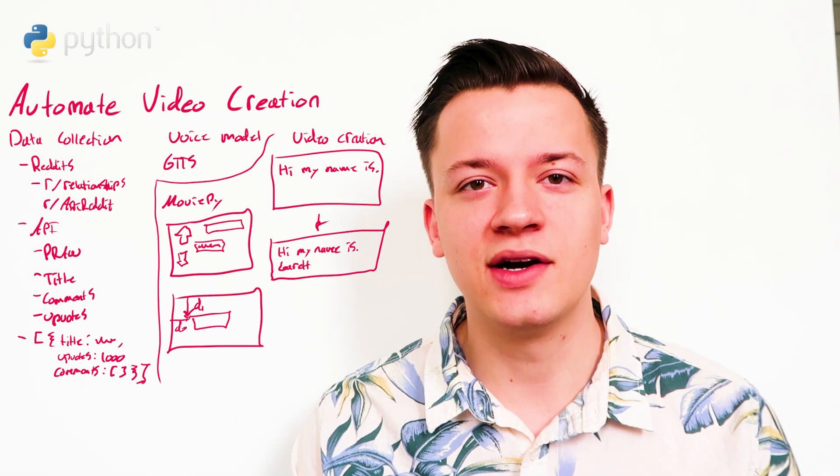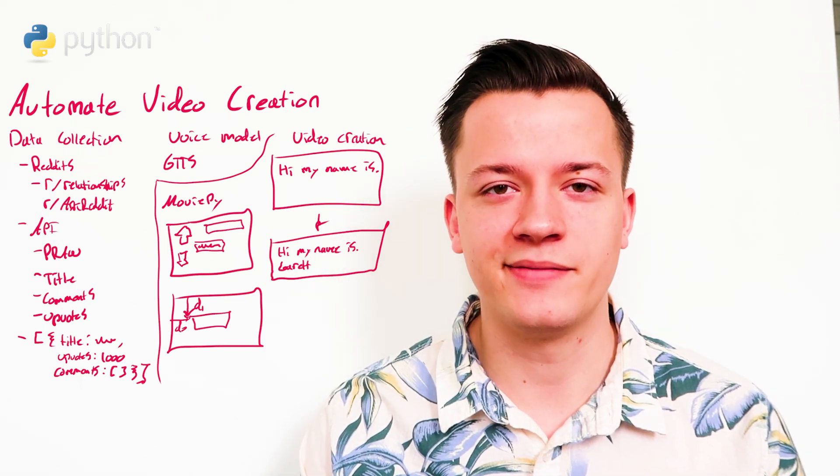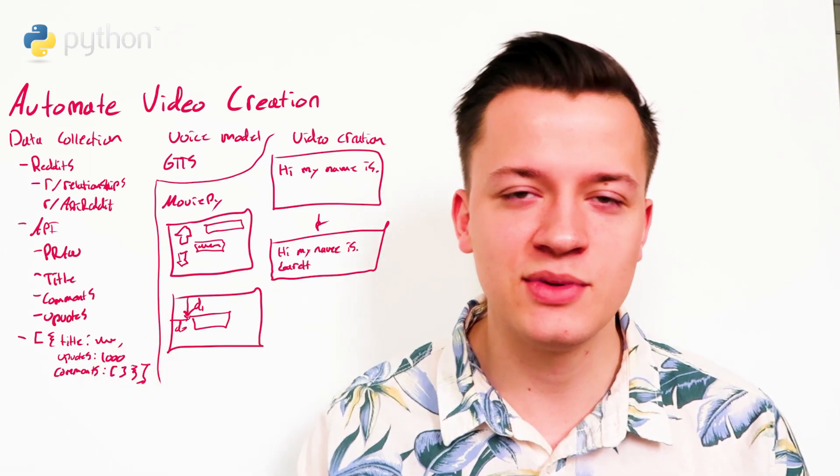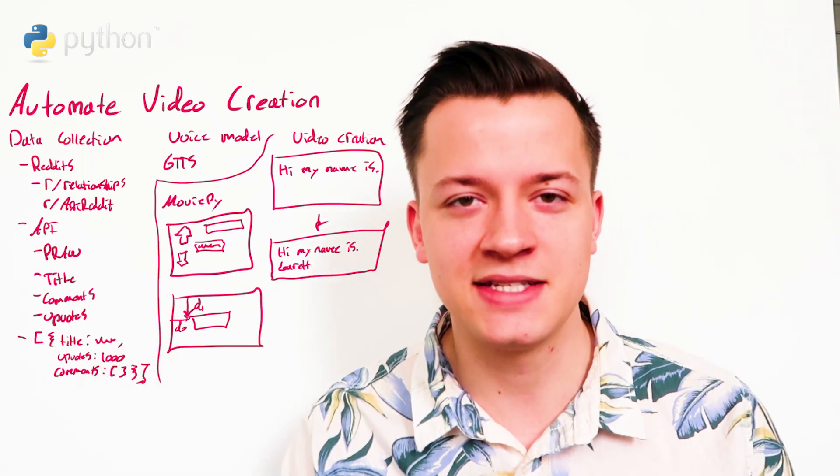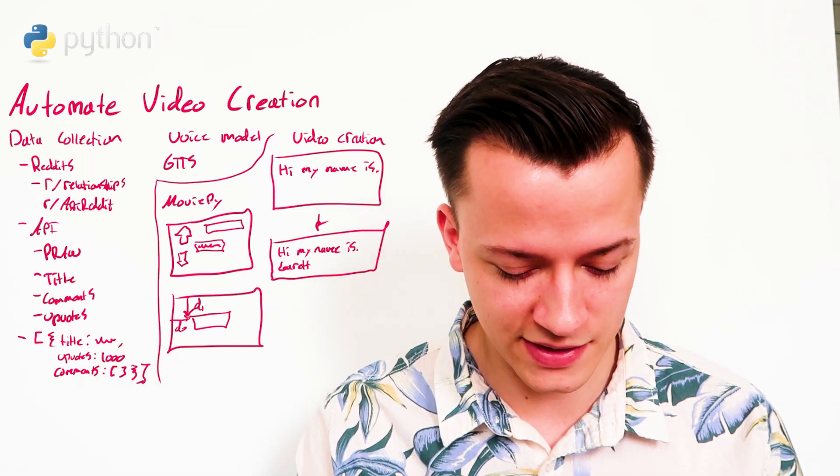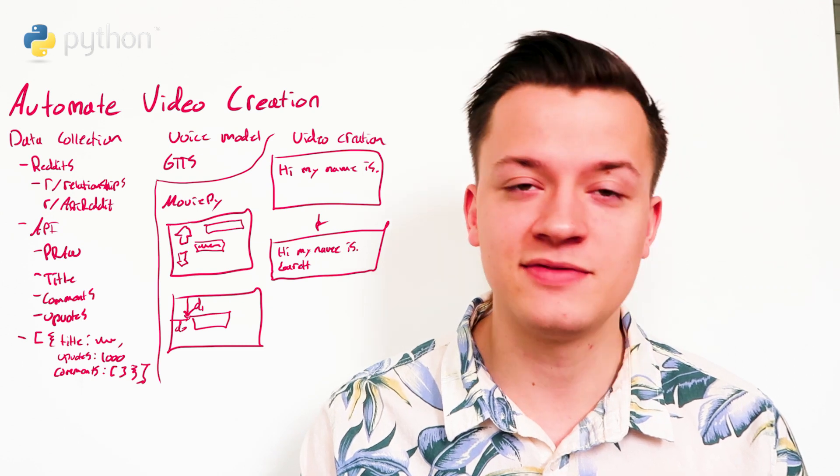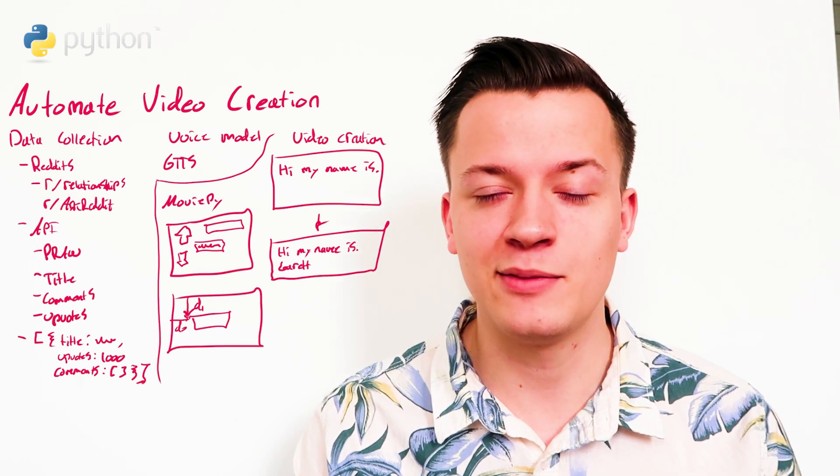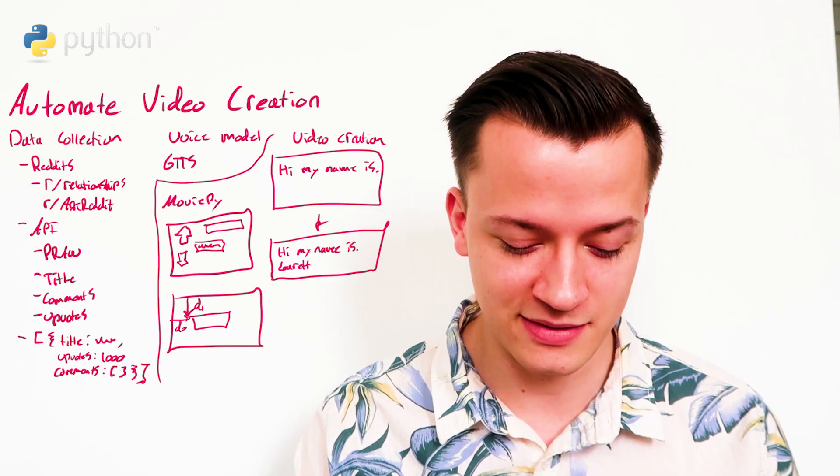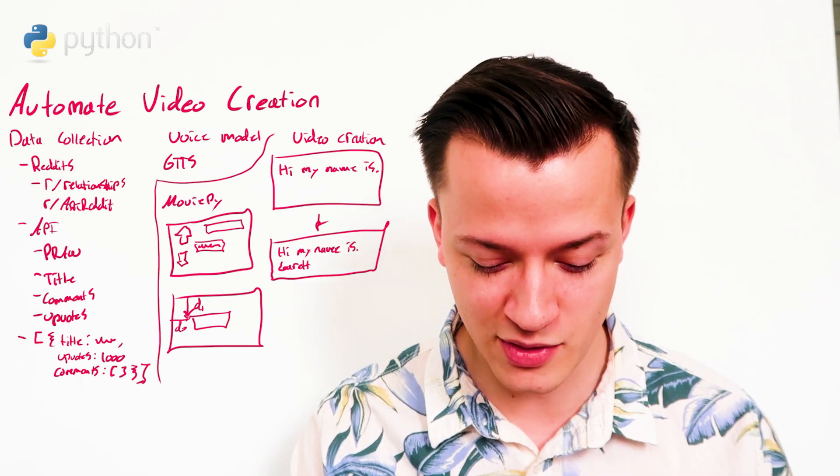I could definitely go into like an actual code overview at some point, if you're interested in seeing that. But this is kind of the broad overview. So I hope you liked this video. I hope you found it interesting.